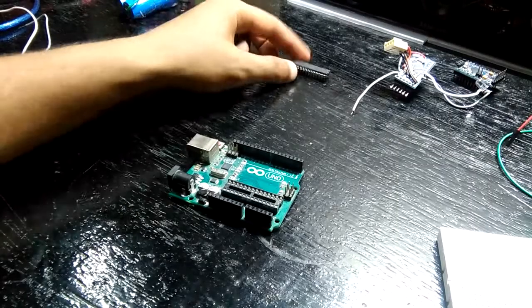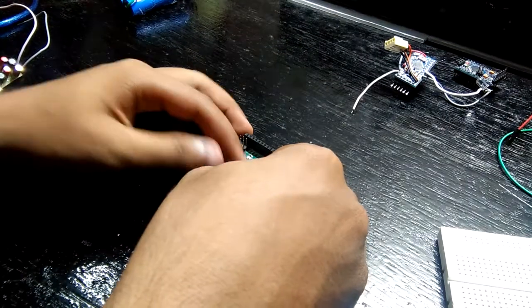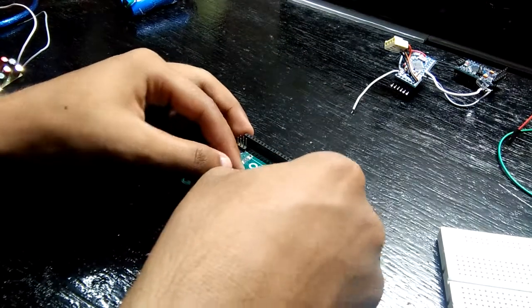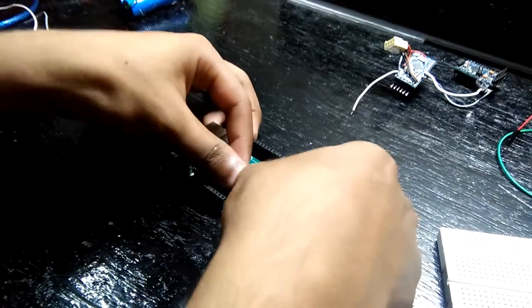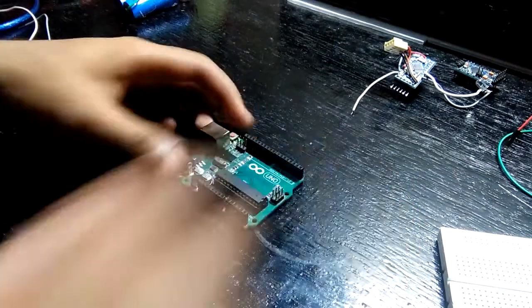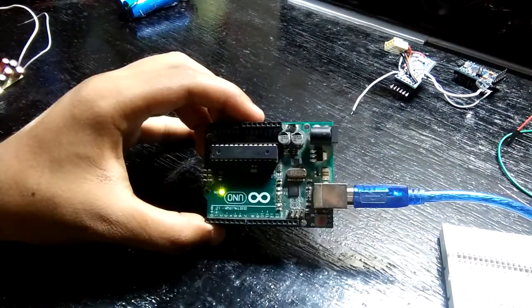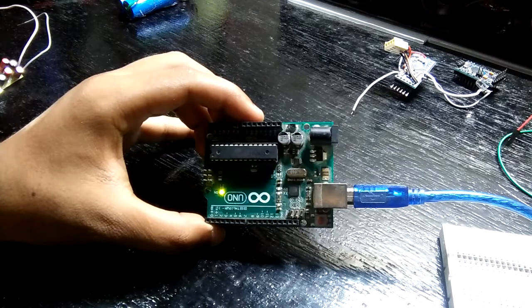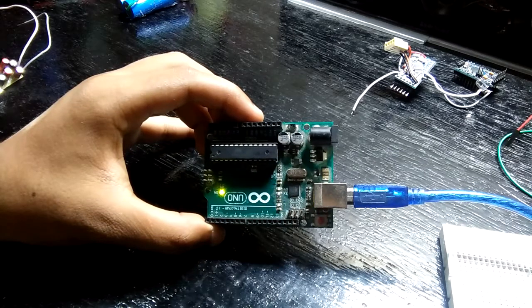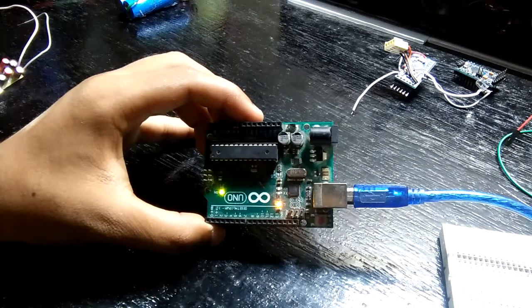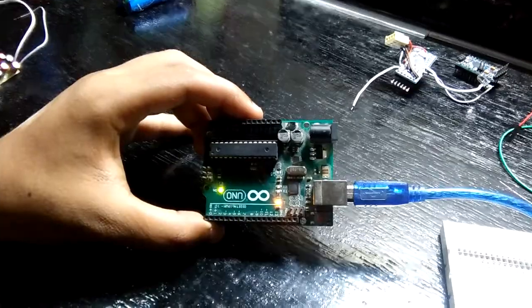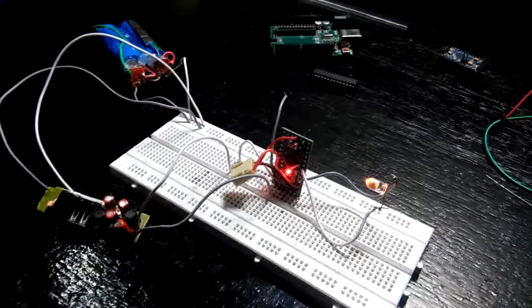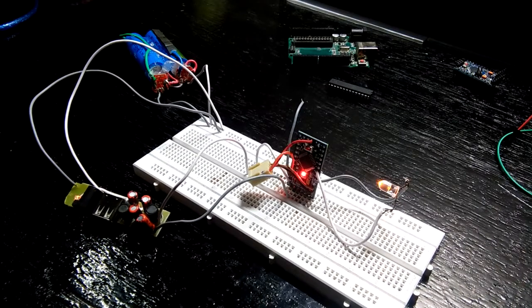Now carefully put the ATmega IC back on Uno and try to upload a sketch. And as you can see, Uno is still working. Now go and make something cool with this board.